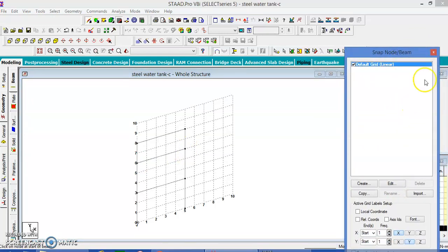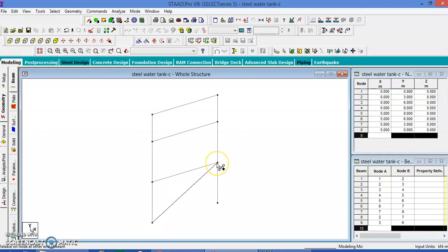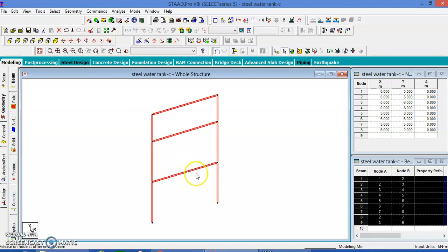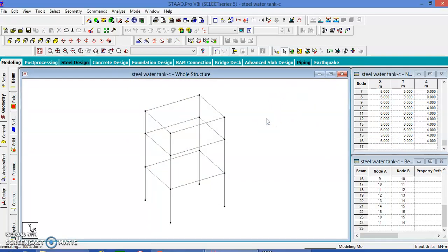Let us close the grid. Let us copy and translate to the other direction — Z axis, number of steps is 1, the spacing is 4 meters. The steps base is open. This is our tank — let us keep the bracings to this.